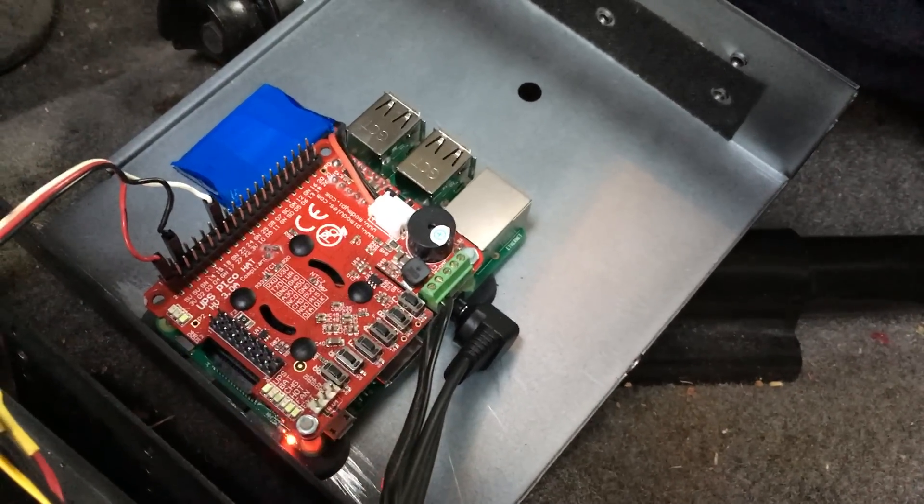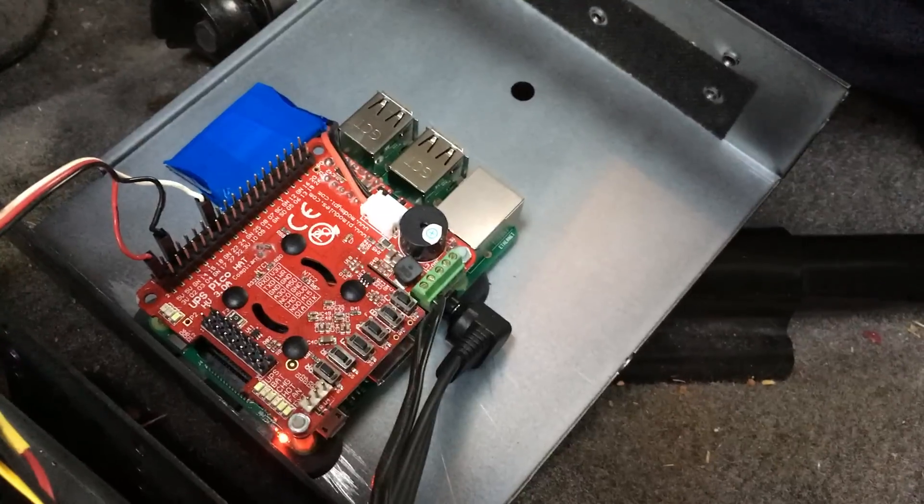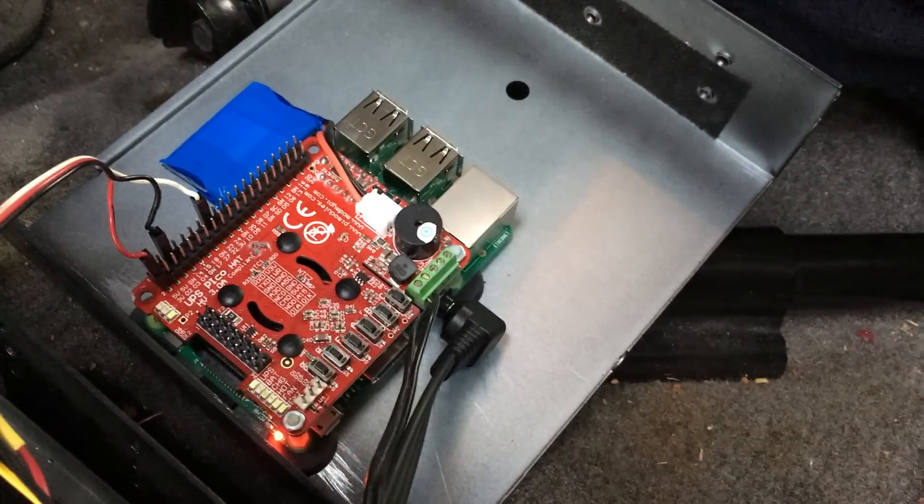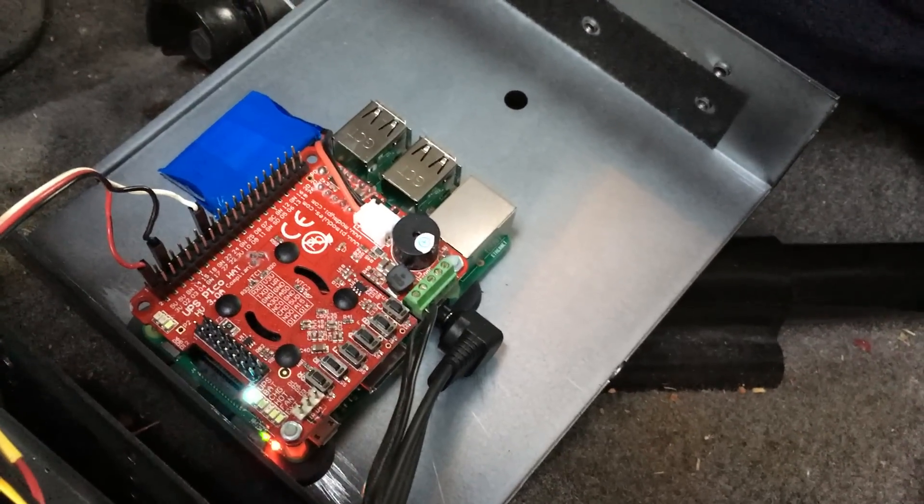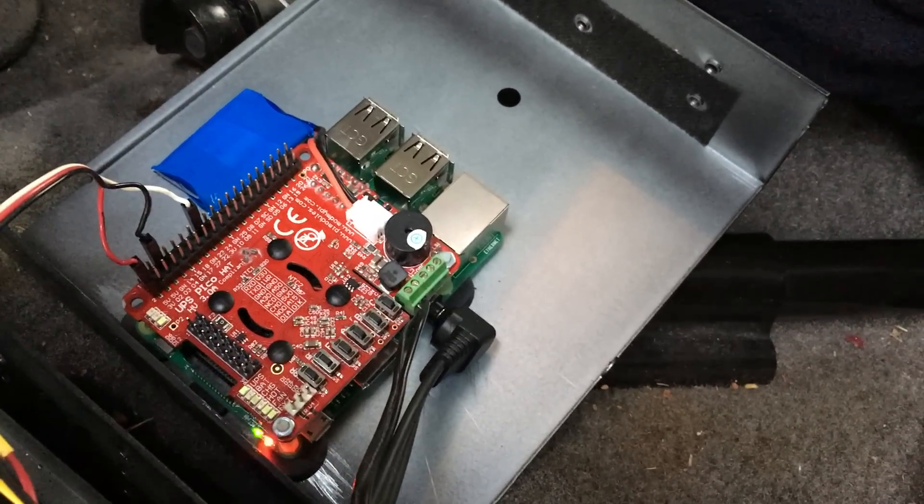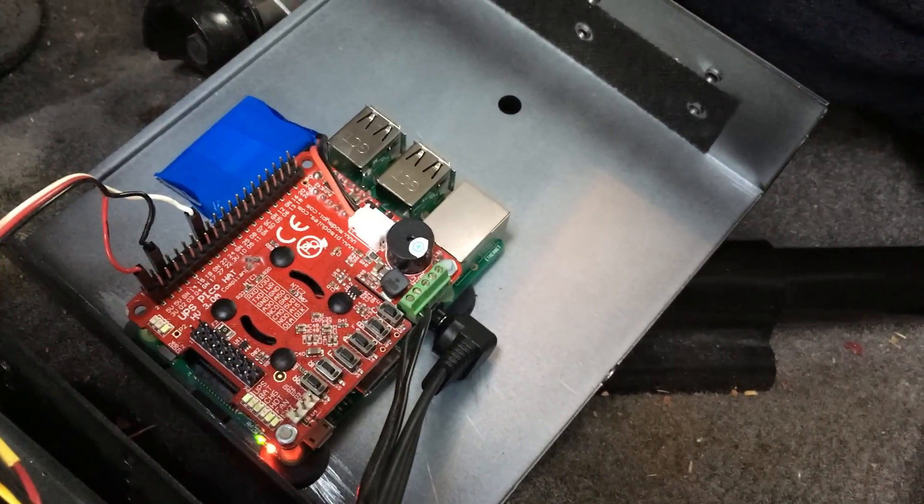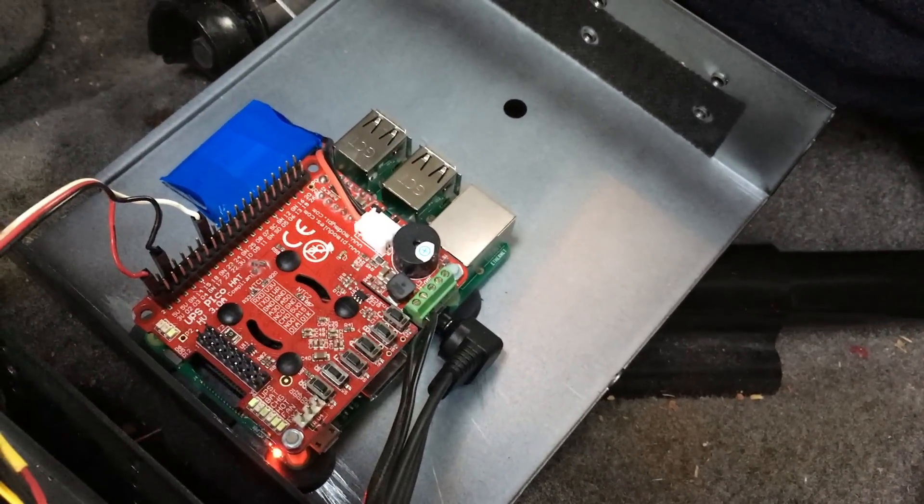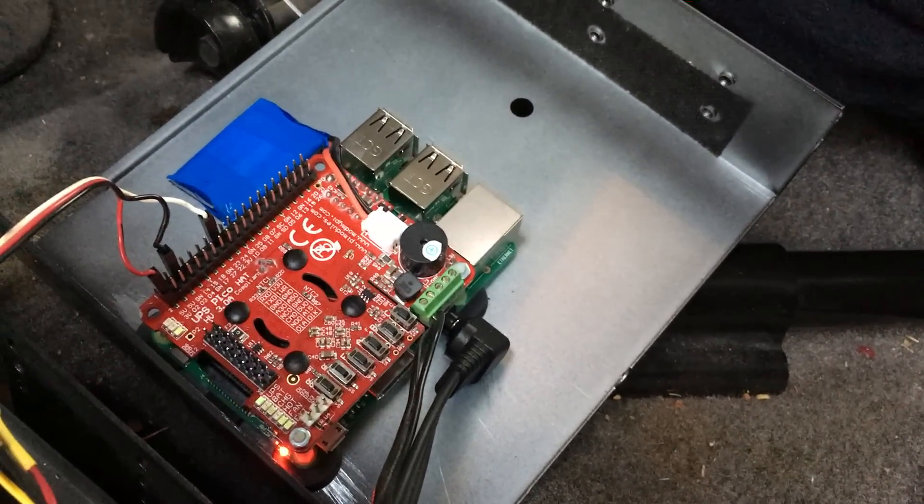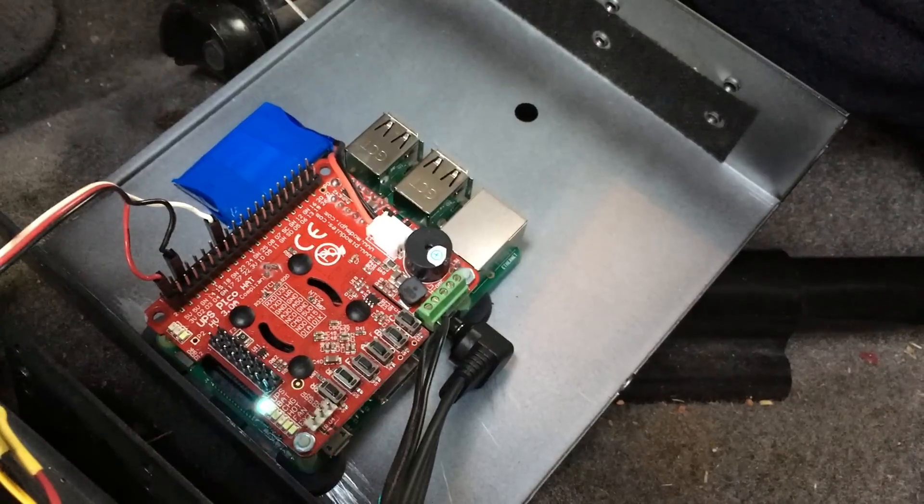And then when power is reapplied, it triggers the Raspberry Pi to start back up. So it worked out pretty slick.